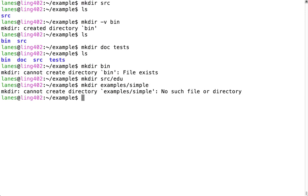This command failed because the examples directory does not exist. There is a solution. Let's take a look at the manual for mkdir to find it.